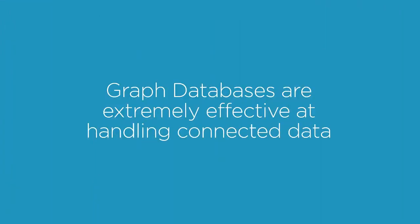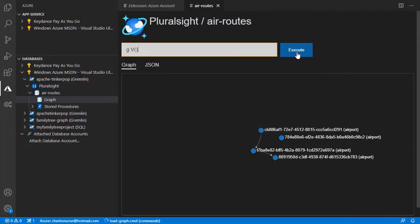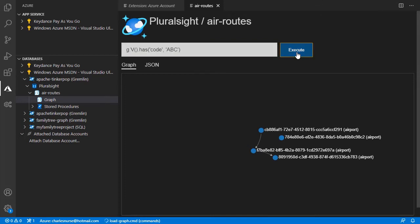Apache TinkerPop is a reference graph database, and Gremlin is an API that graph developers can use to query and update Apache TinkerPop-enabled databases.